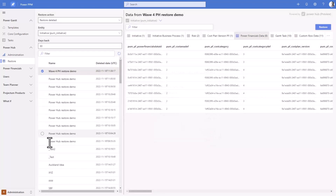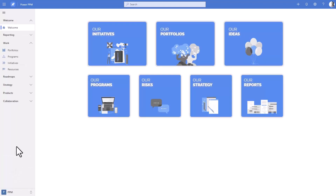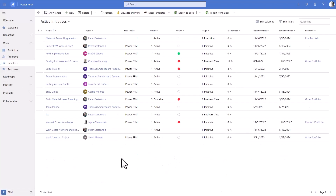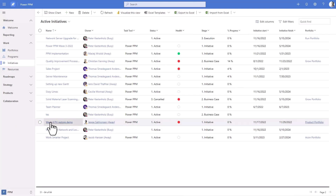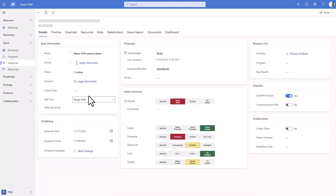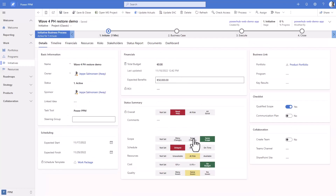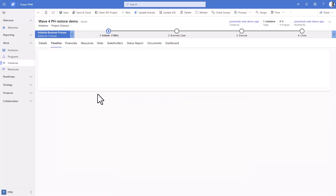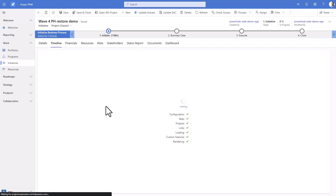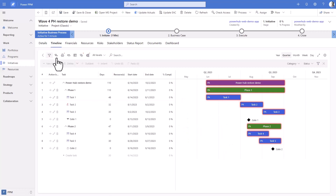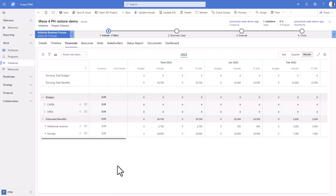I will close this one and then go back to the Power PPM area. Going down to Initiatives, we can see that the Power Hub Restore Demo 3 initiative is back and it has restored the stage it was in. It has restored the link to the portfolio, the KPIs, the owner, the timeline, the financials, and so on. So this is how the new restore feature works.